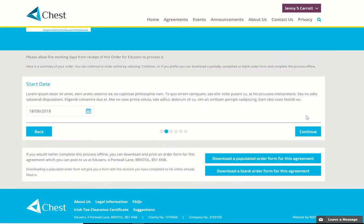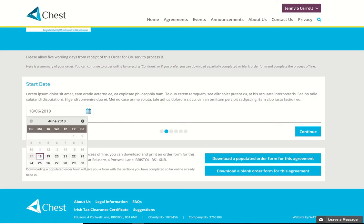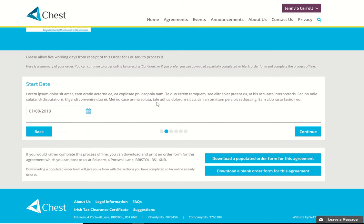Click on Continue, choose your start date — maybe I'll choose the first of August in this instance — and continue.